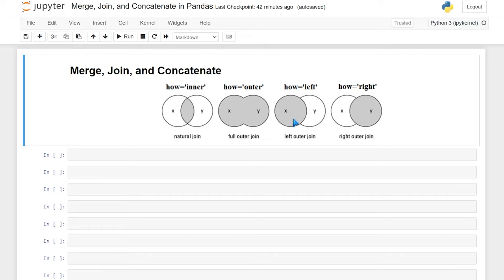We also have a left join, which is going to take everything from the left, and then if there's anything that's similar, it'll also include that. And then the exact opposite of that is the right join, which is going to give us everything from the right data frame and everything that is similar, but it's not going to give us anything that is just unique to the left data frame.